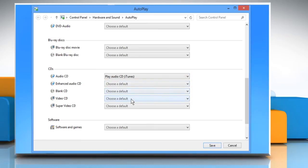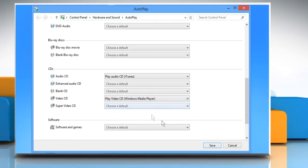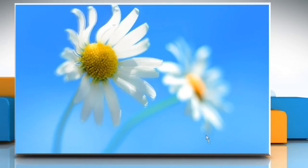In the same manner, expand the dropdown menu next to Video CD and then select the Play Video CD option. Click on the Save button to apply the changes.